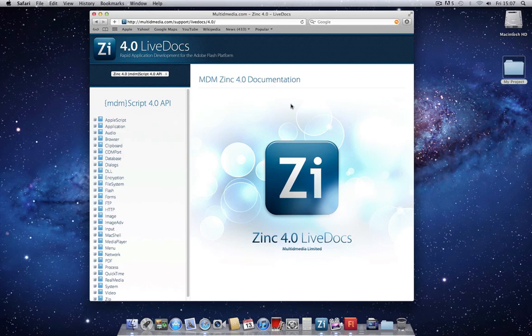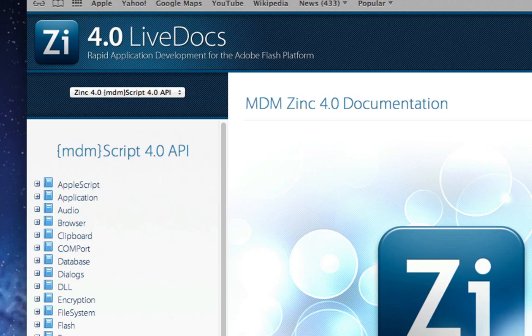To begin, as before, we're going to start in the Zinc 4 LiveDocs. Zinc 4 LiveDocs are available at the URL shown here.